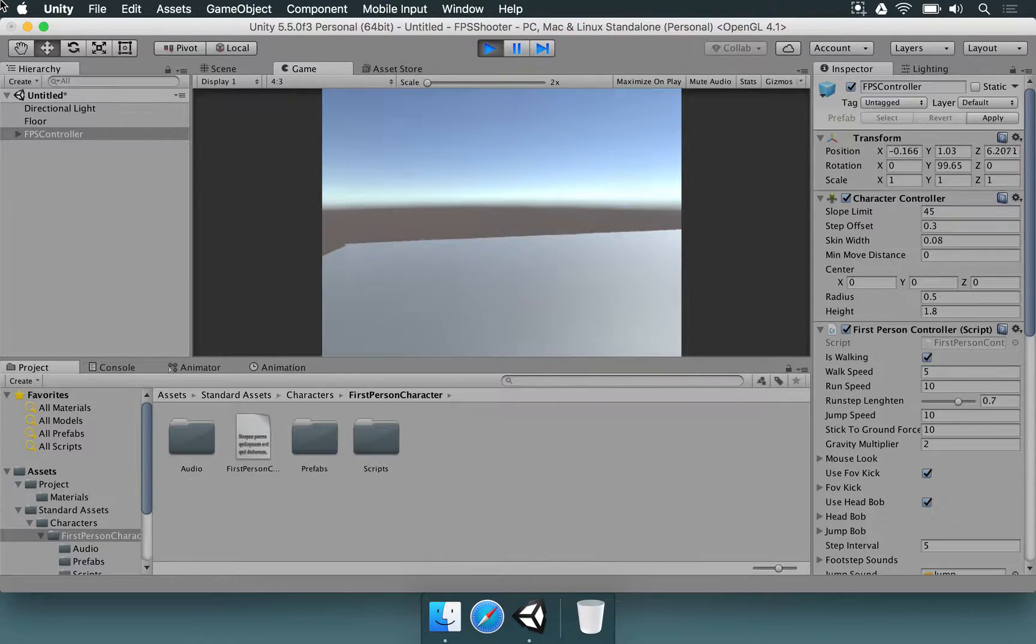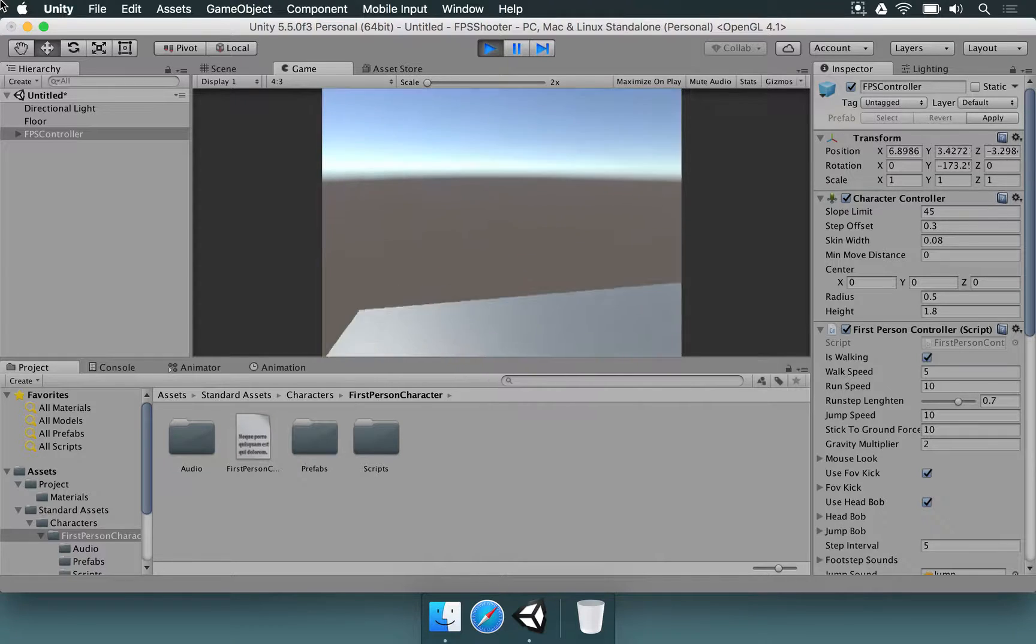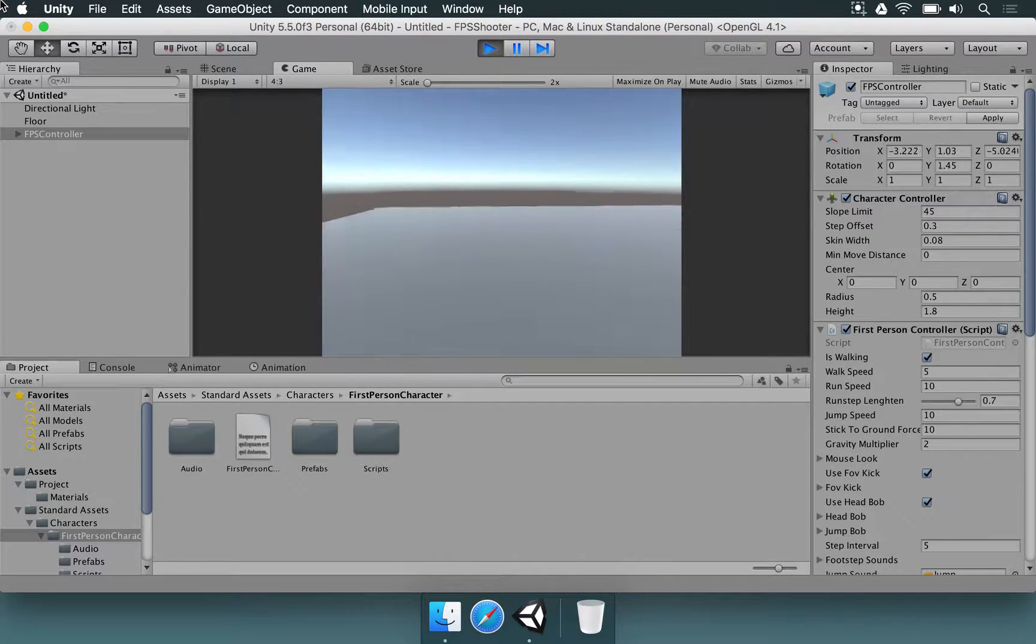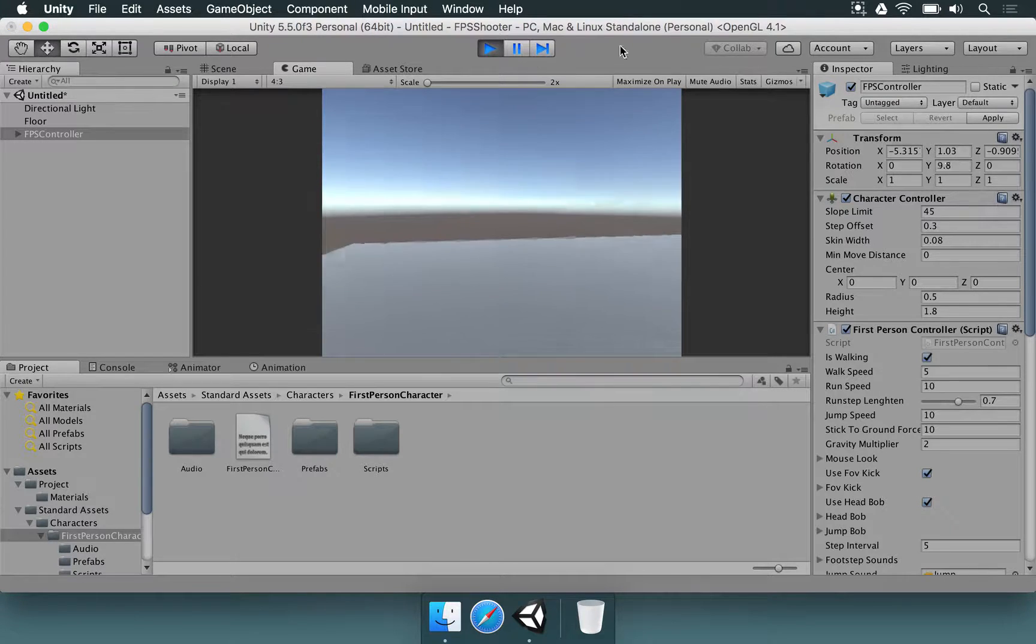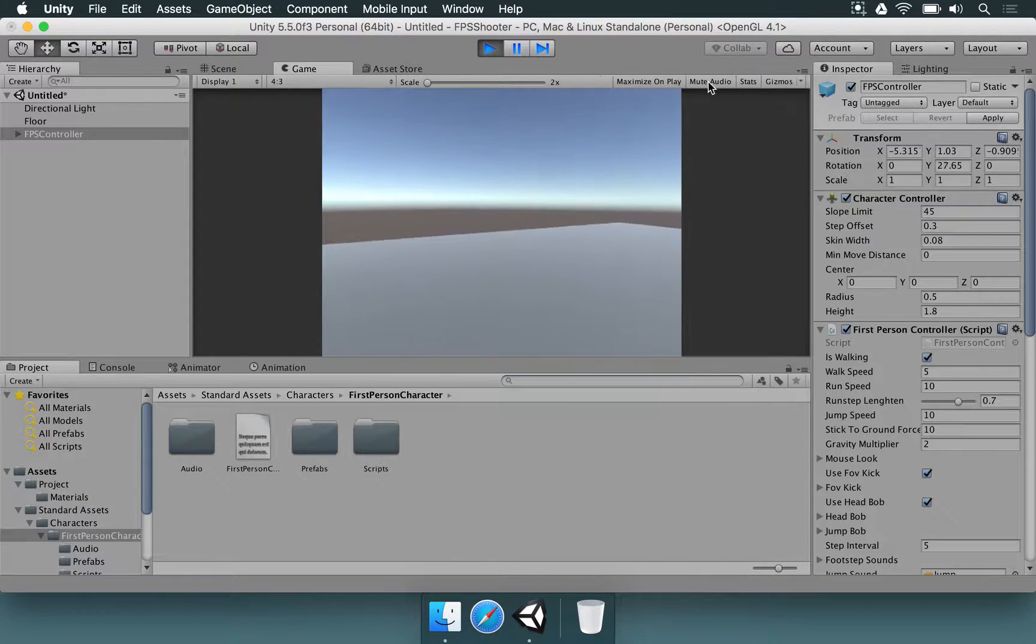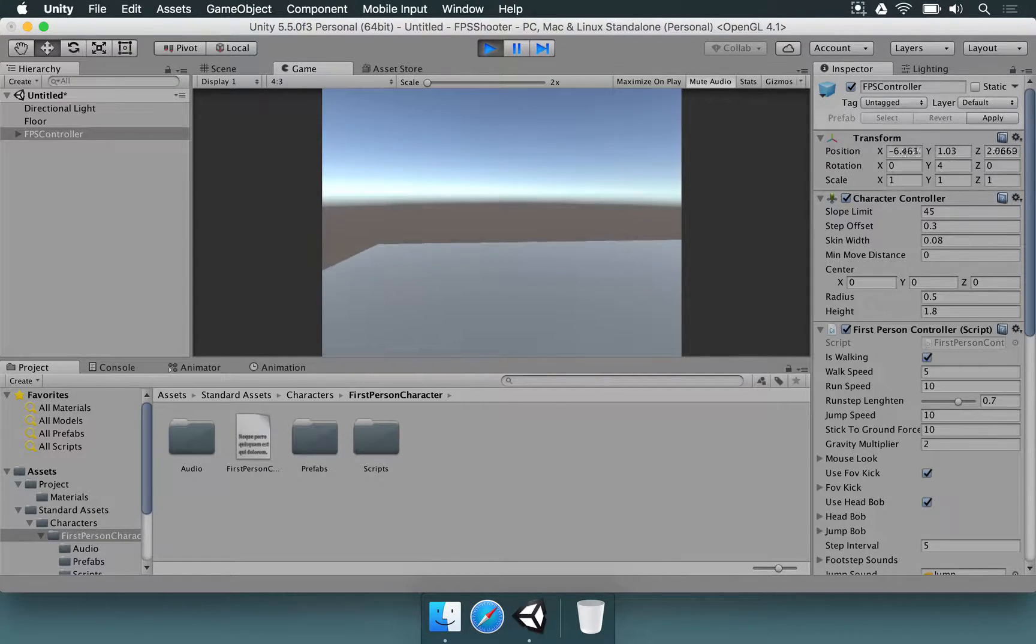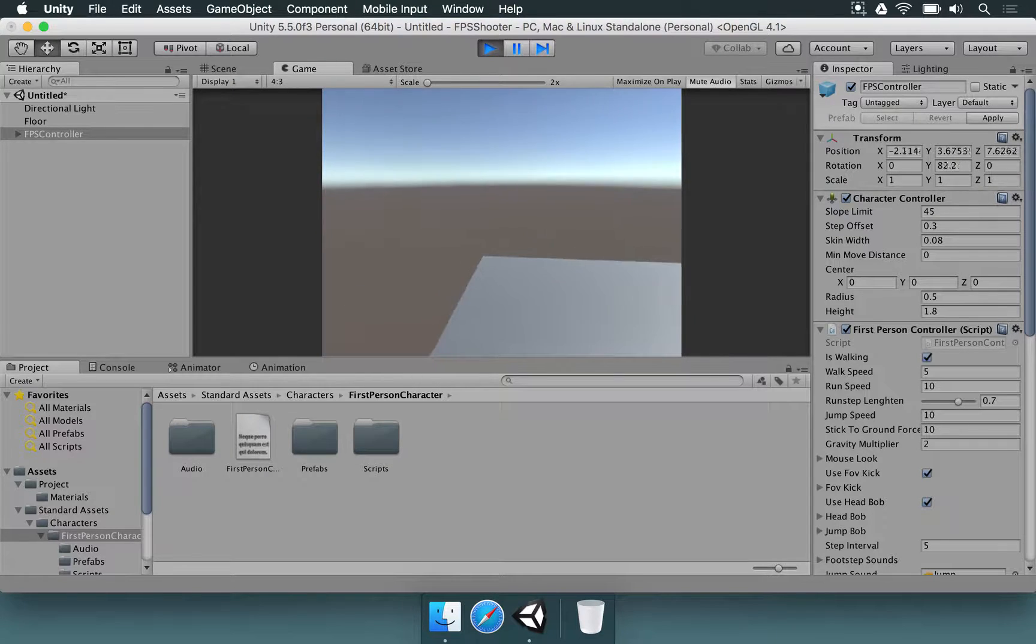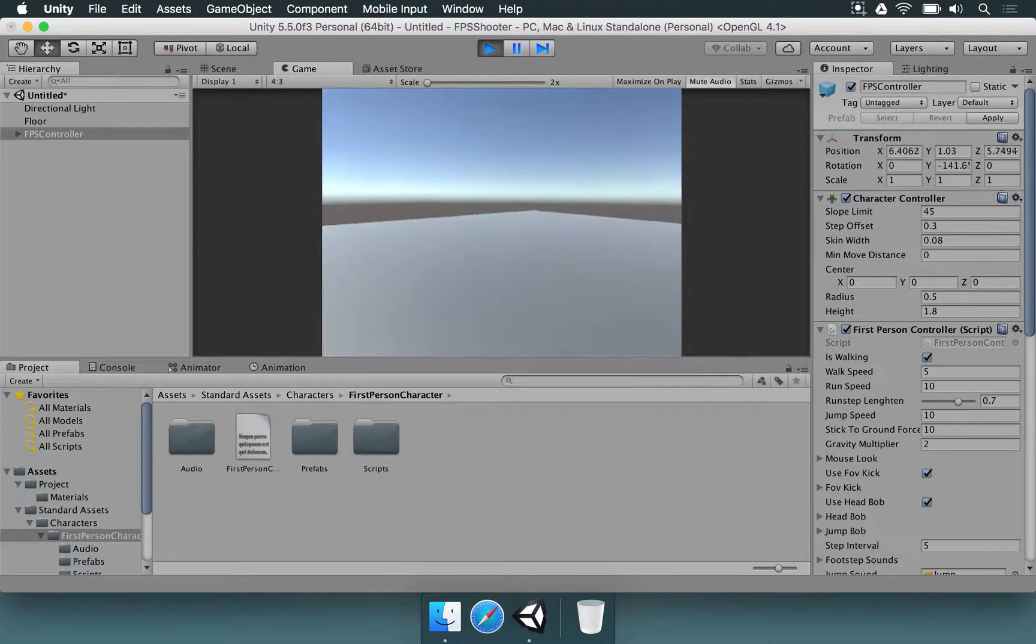If you walk, the footsteps are playing. If you press space, you jump. And there is even a jumping sound, which is very good. If you don't want to hear the sounds, you can just press Mute Audio here in the game window and it's going to be better for us to walk around in the scene.